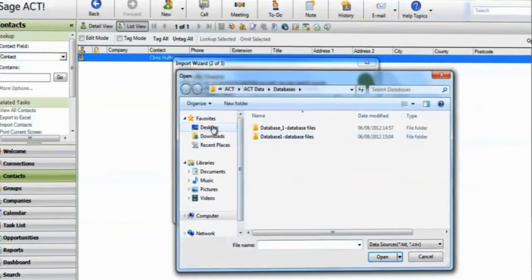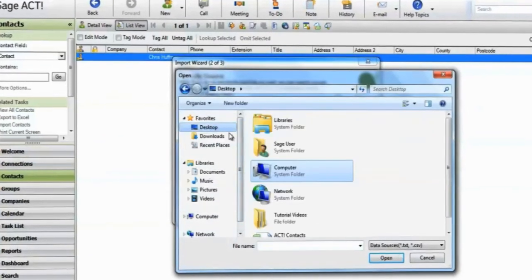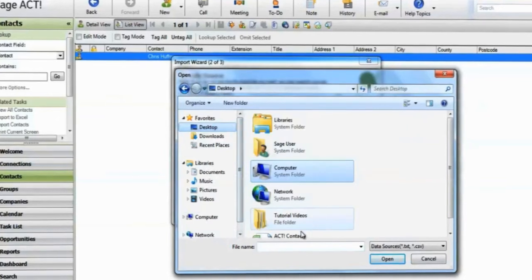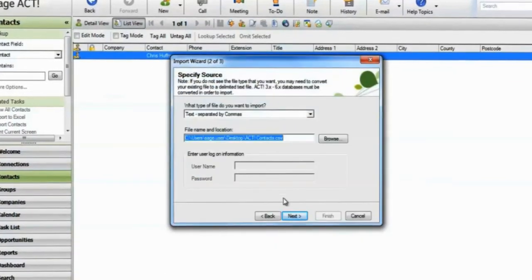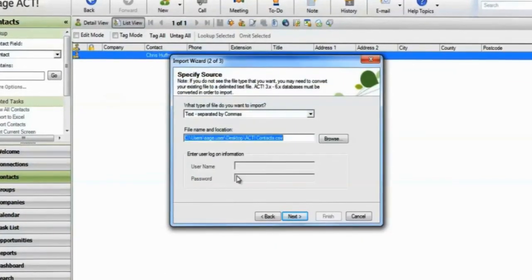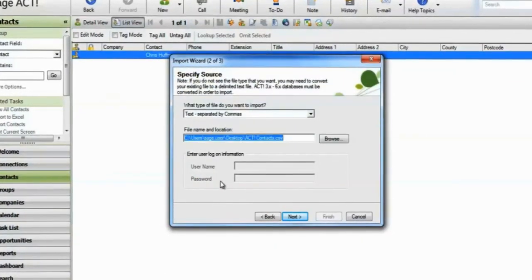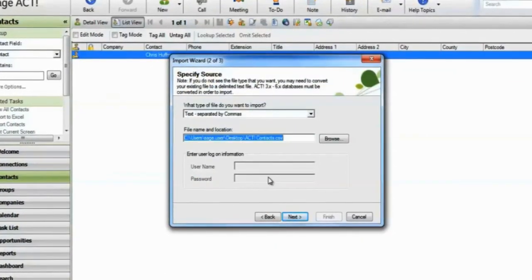Ensure the file is not open in another program. If the spreadsheet is password protected, enter it here. Click Next.